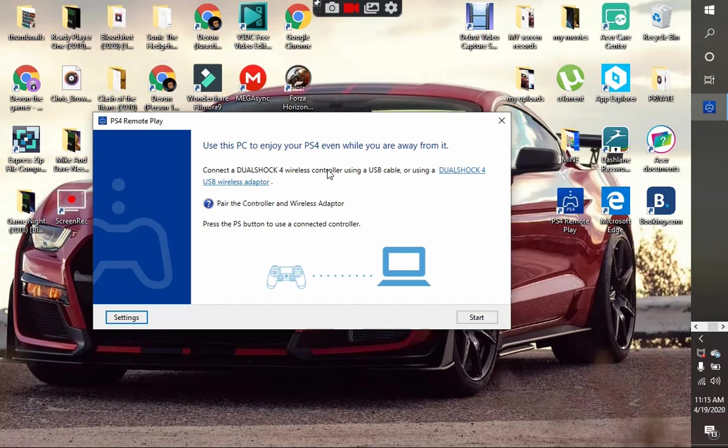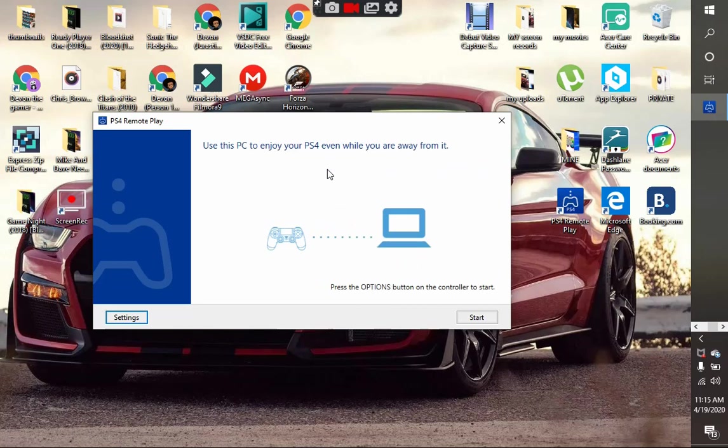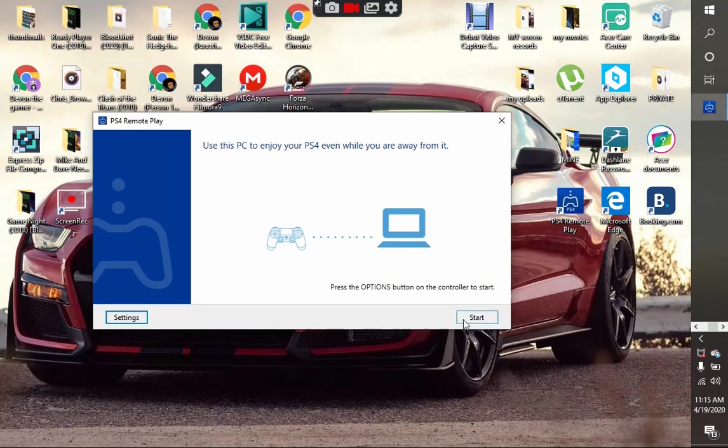I'm plugging in and connecting my controller. Once your controller has been connected, press start or the option button on your PS4 controller. I'm going to press start.